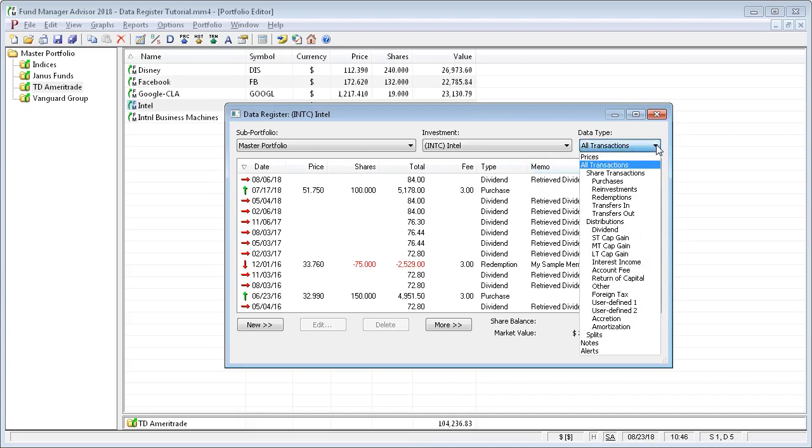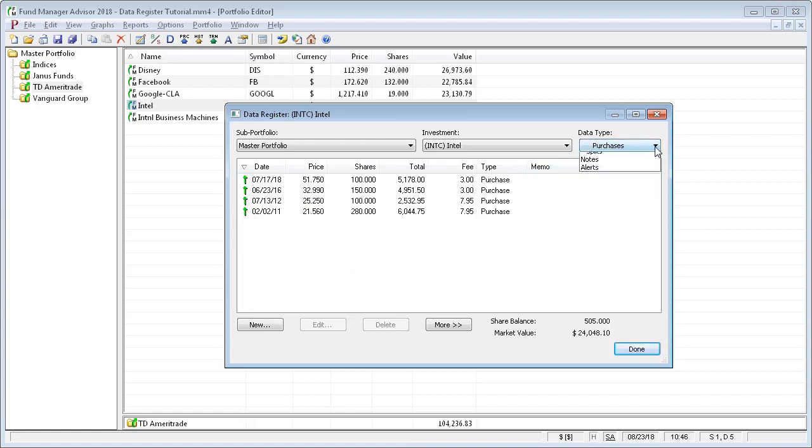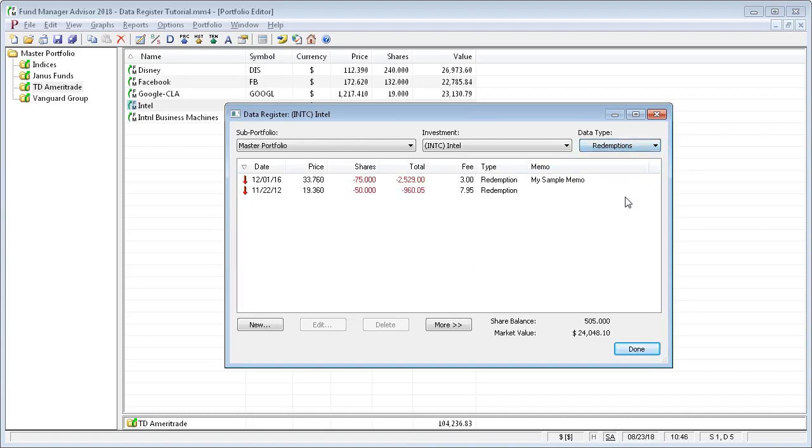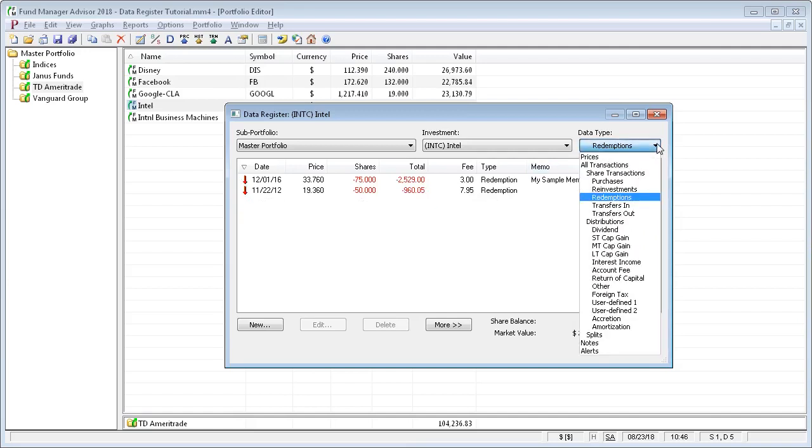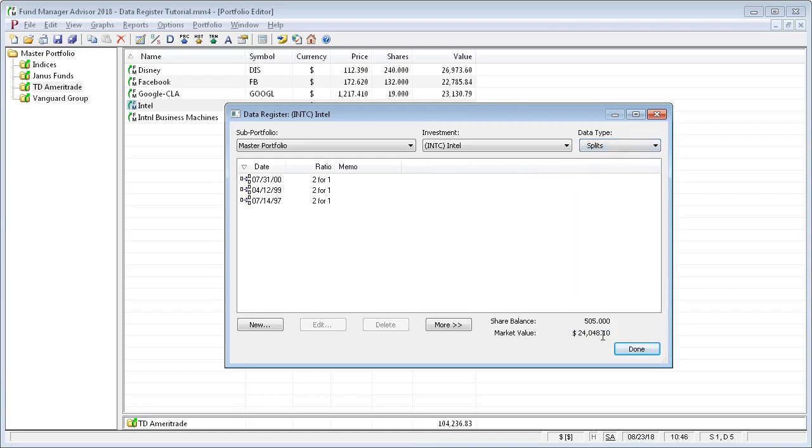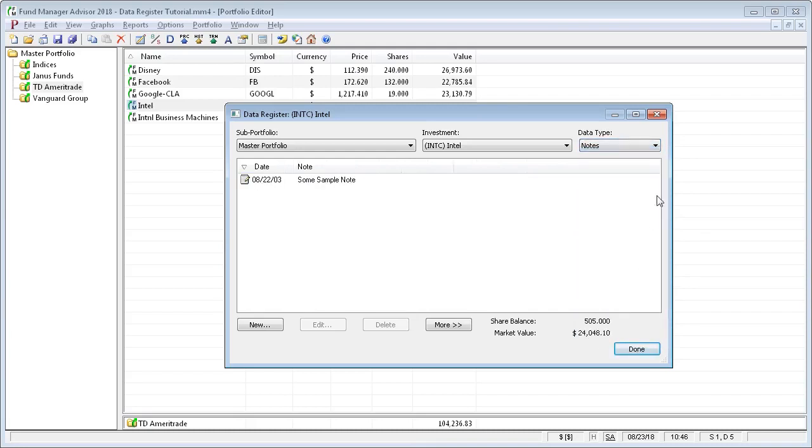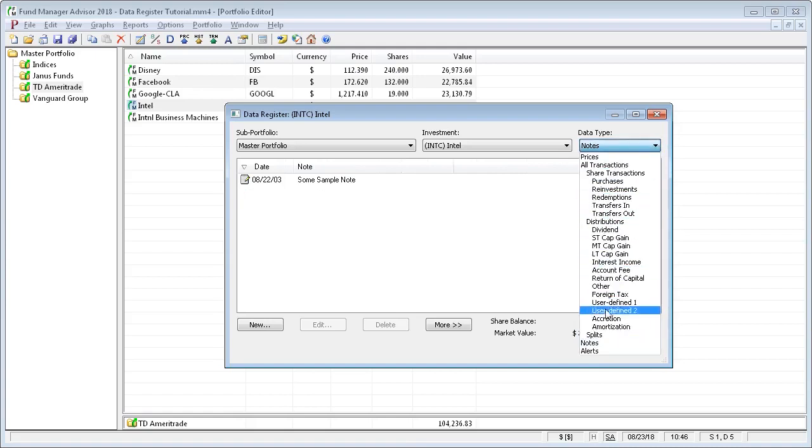You can also show only purchases or only redemptions. If you want to see any splits that you have recorded, or any investment notes, you can see those only, or price alerts are also available.